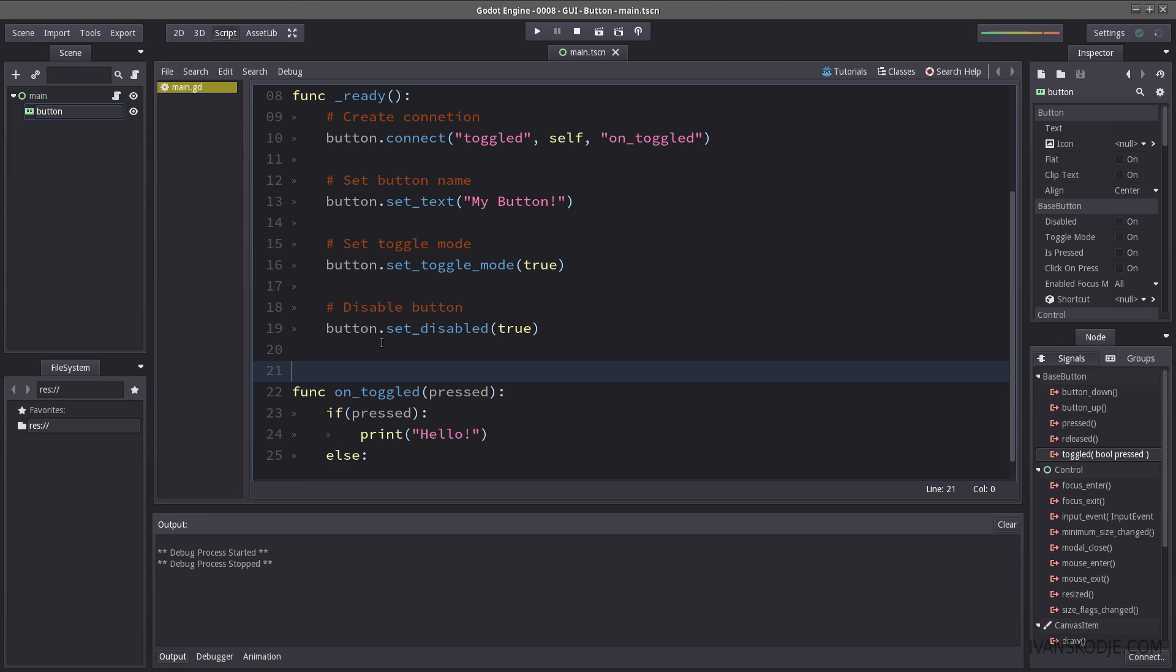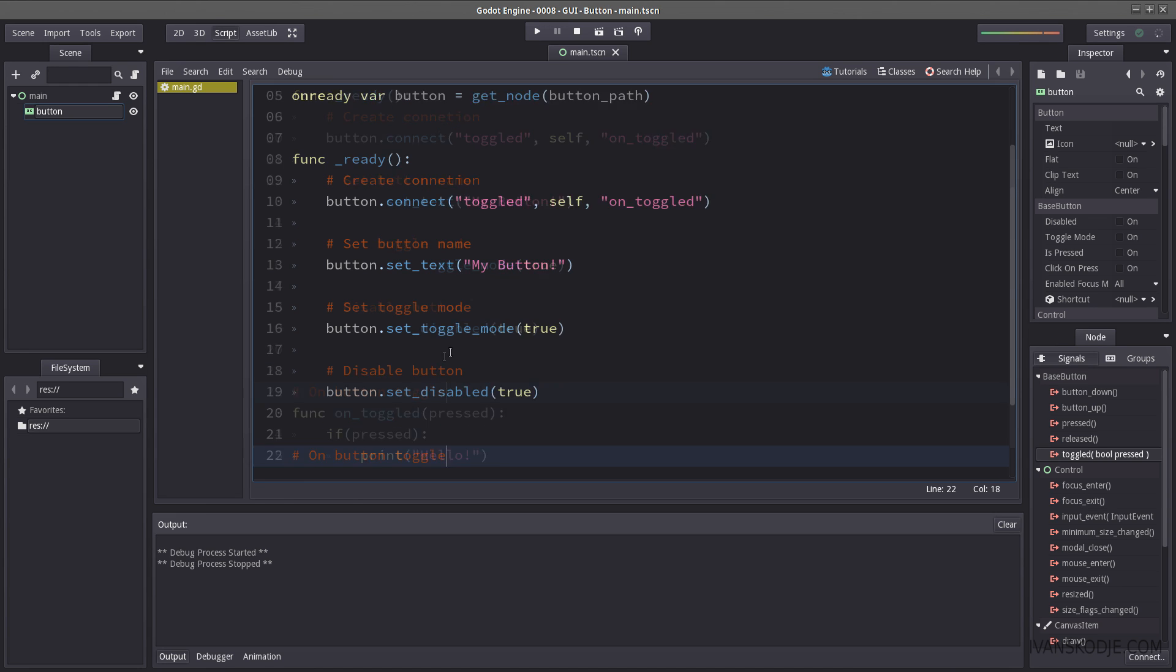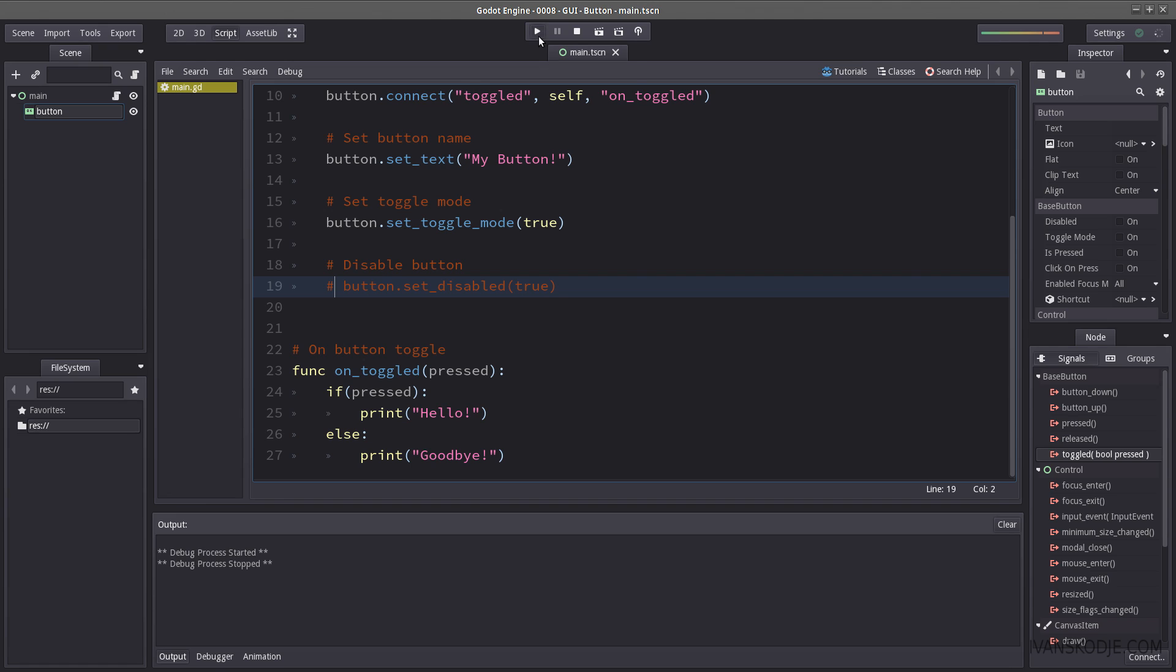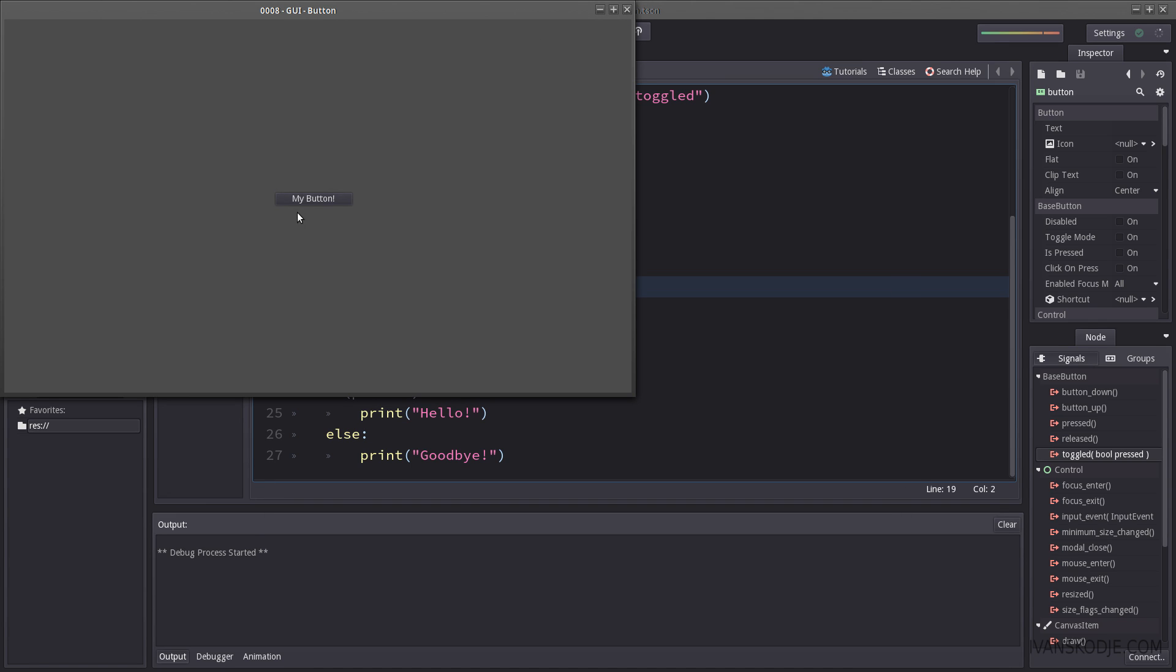So let us uncomment to disable so we can actually press the button again. And let's hit play. So the toggle mode is on. So this is going to work perfectly here. So let's press it.